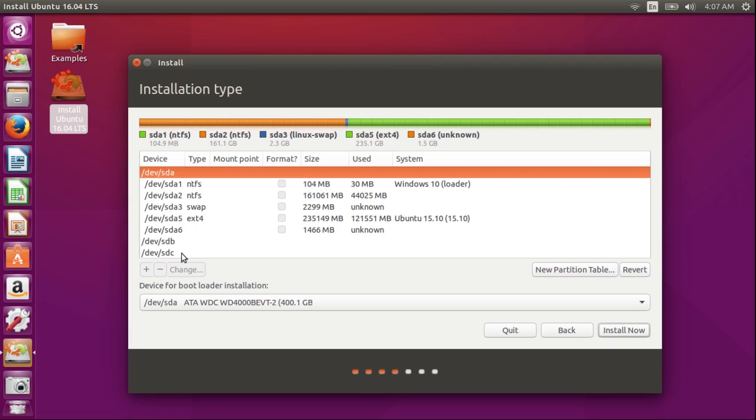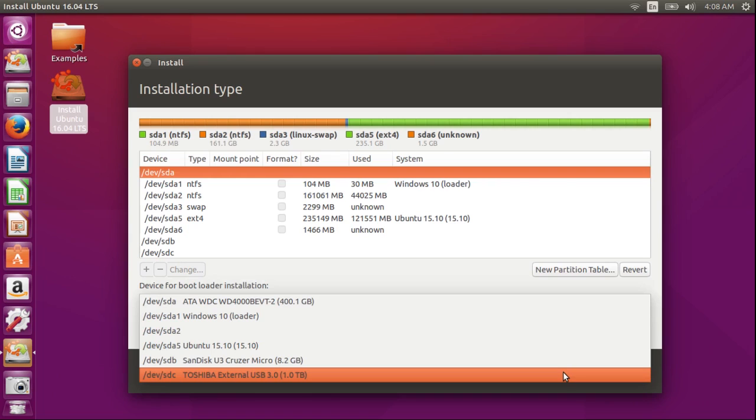Device SDB is the USB stick from which I'm installing the system. Device SDC is the external drive that I want to install it on. I'm going to make that the device for the bootloader location.